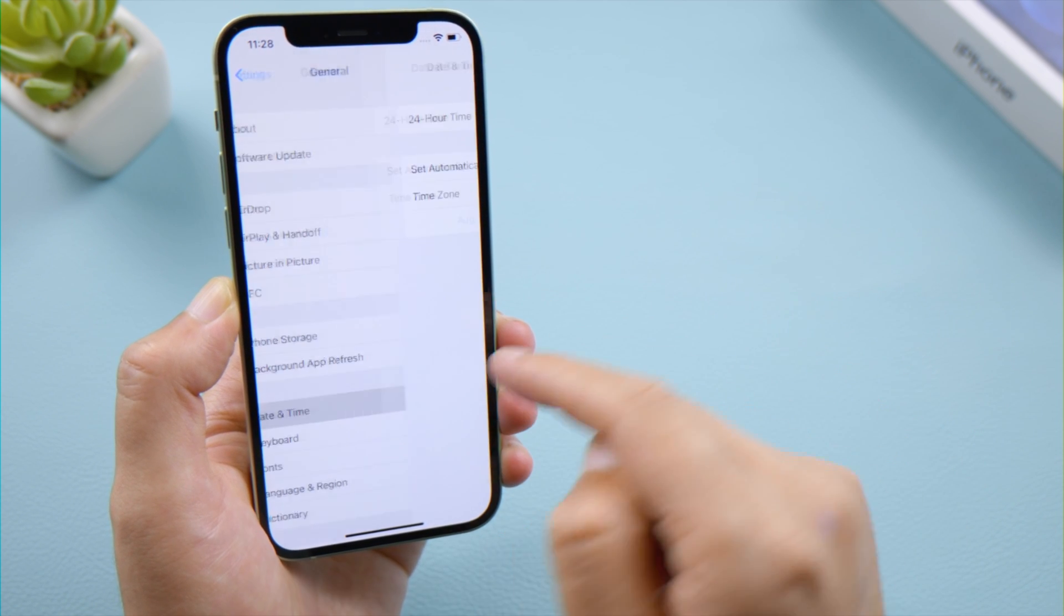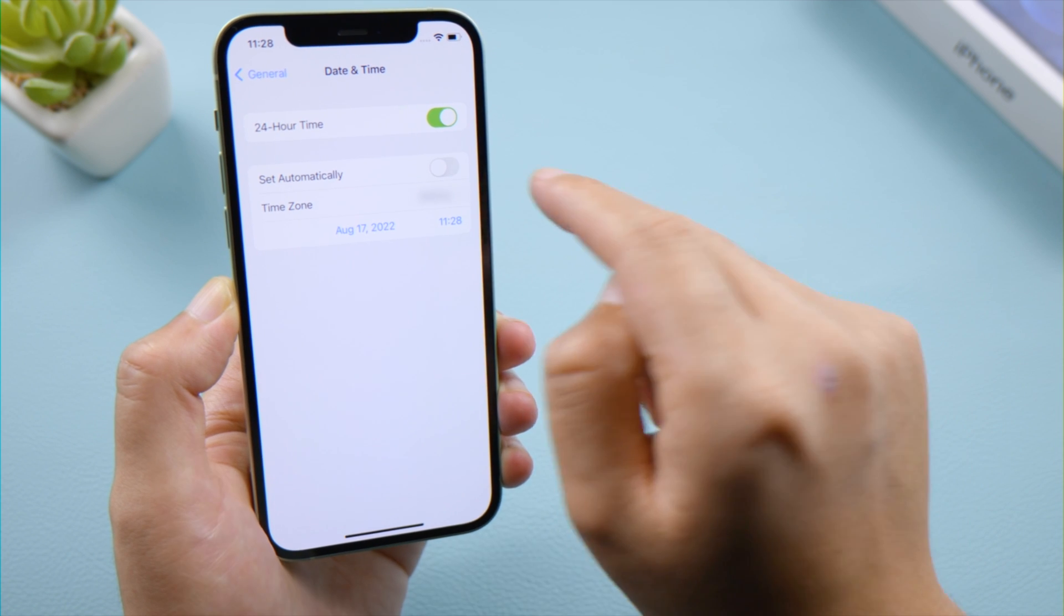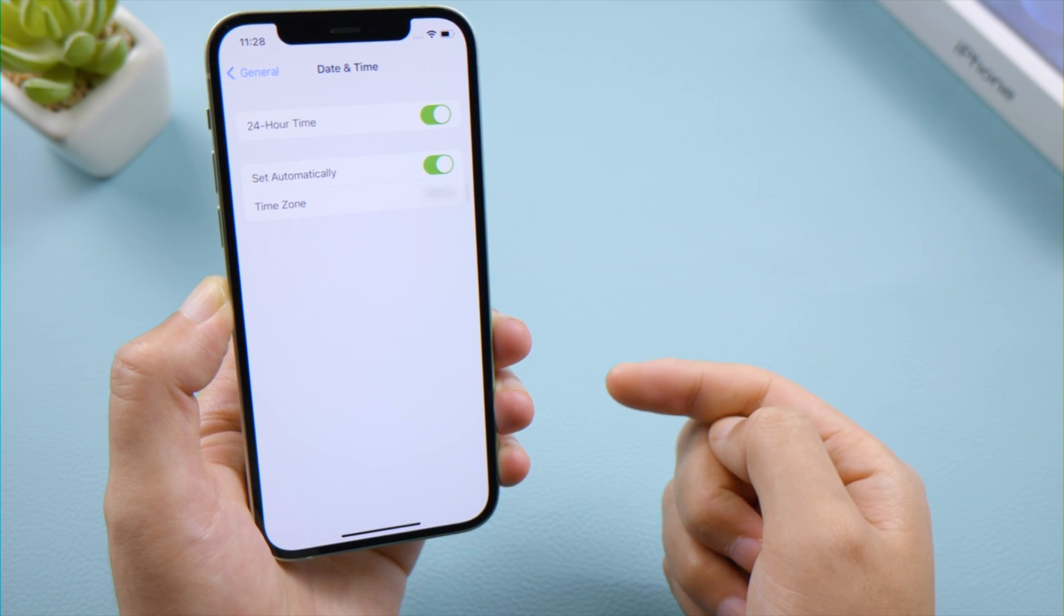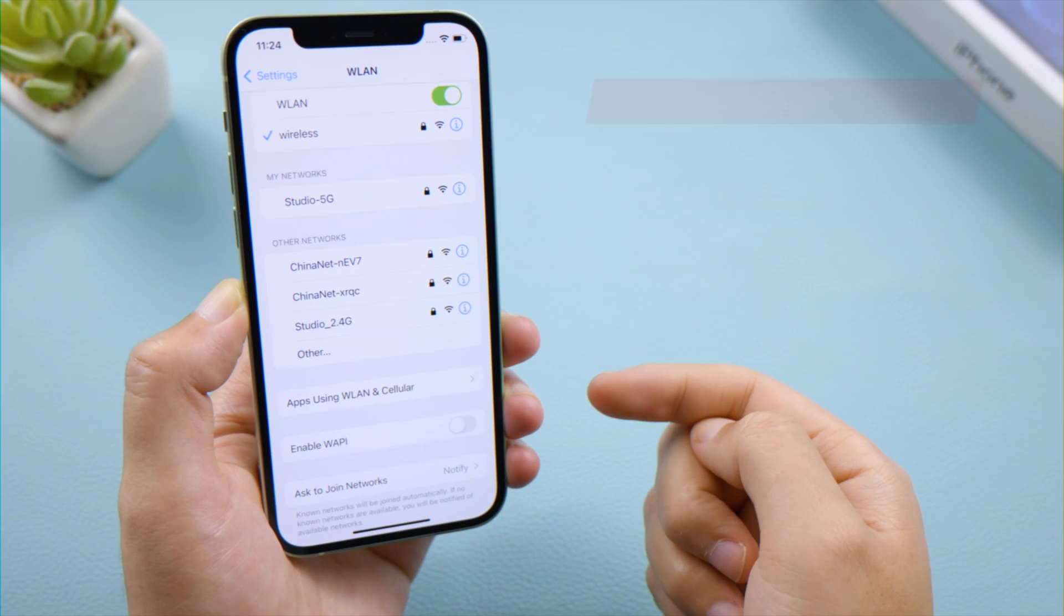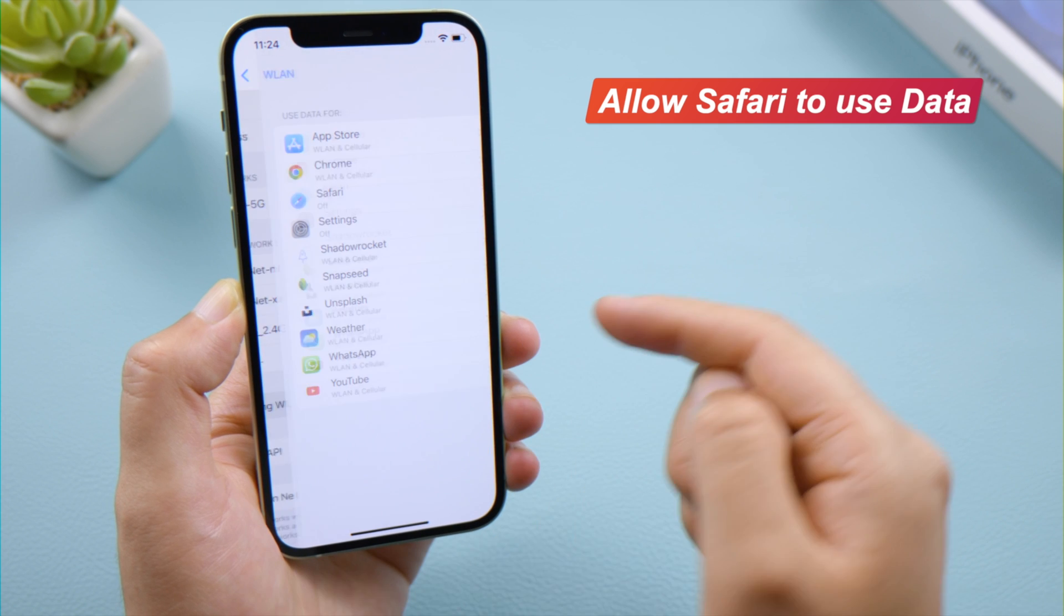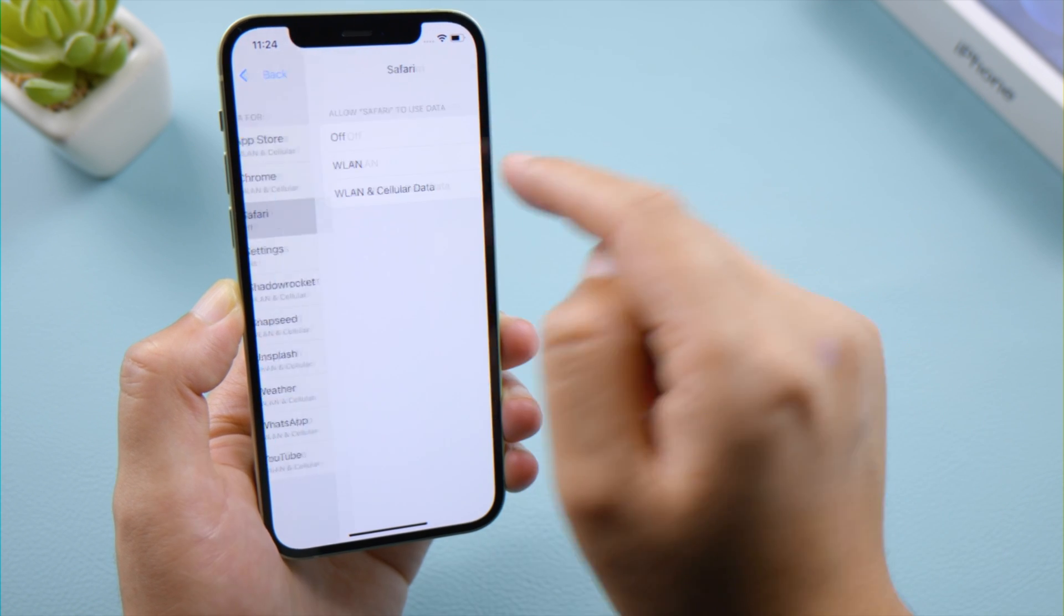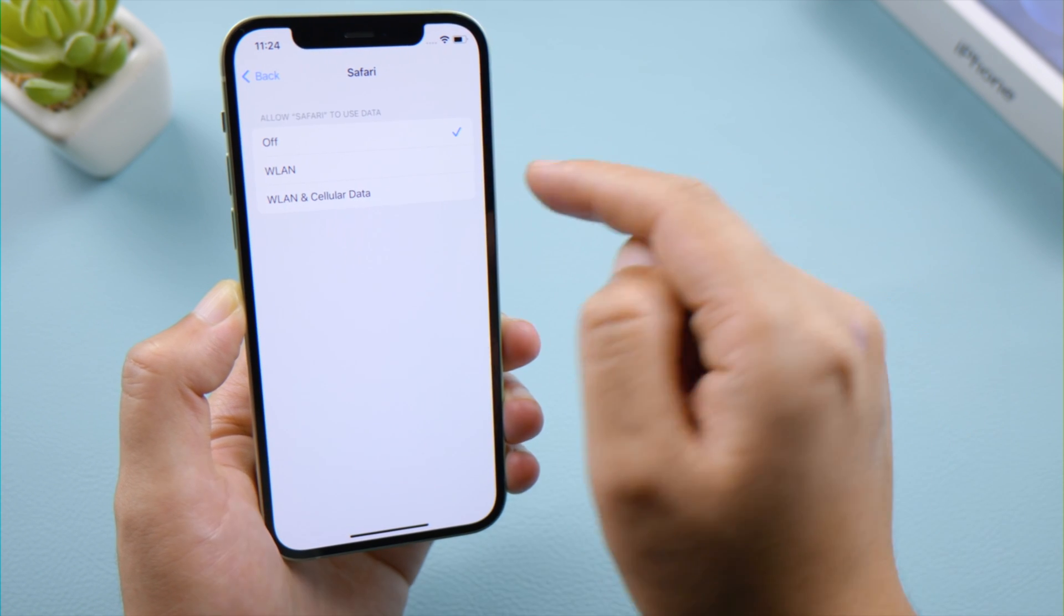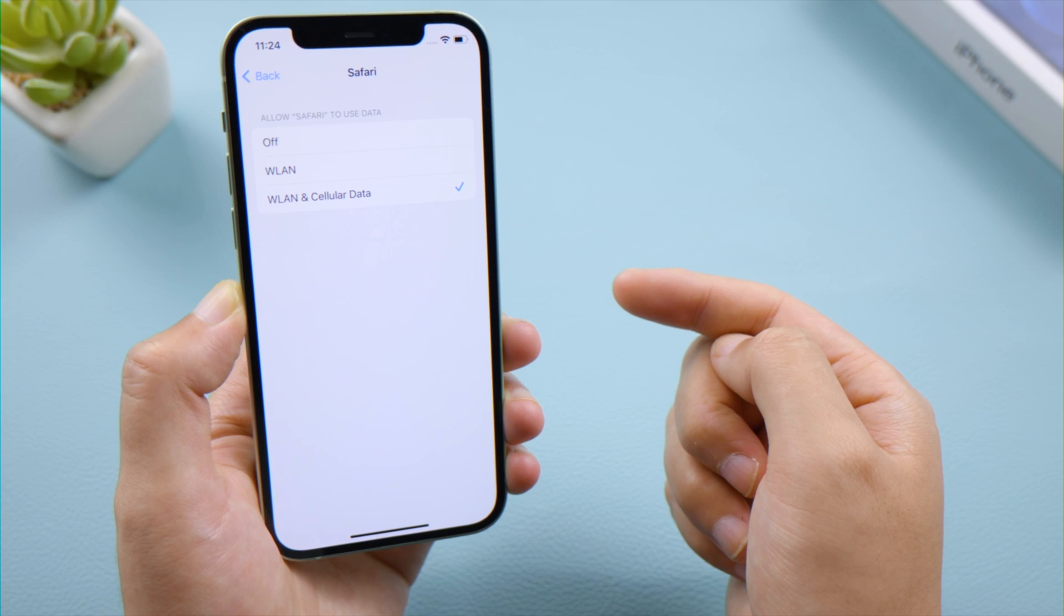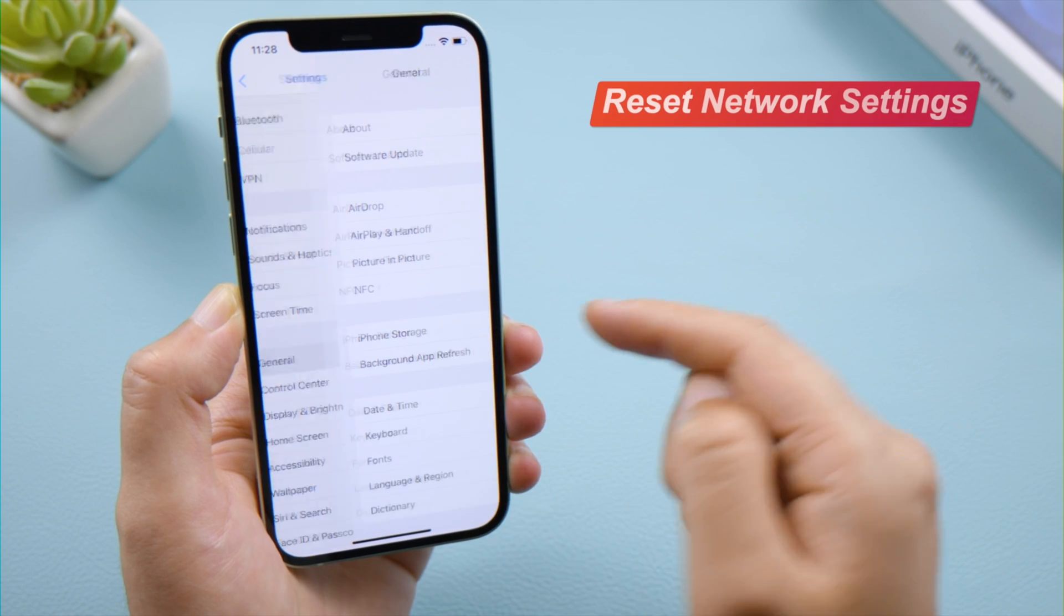If only Safari lost access to the internet, go to Apps Using WLAN and Cellular and make sure you have granted Safari to use data. If your network still not working, then go to General, Transfer or Reset iPhone.